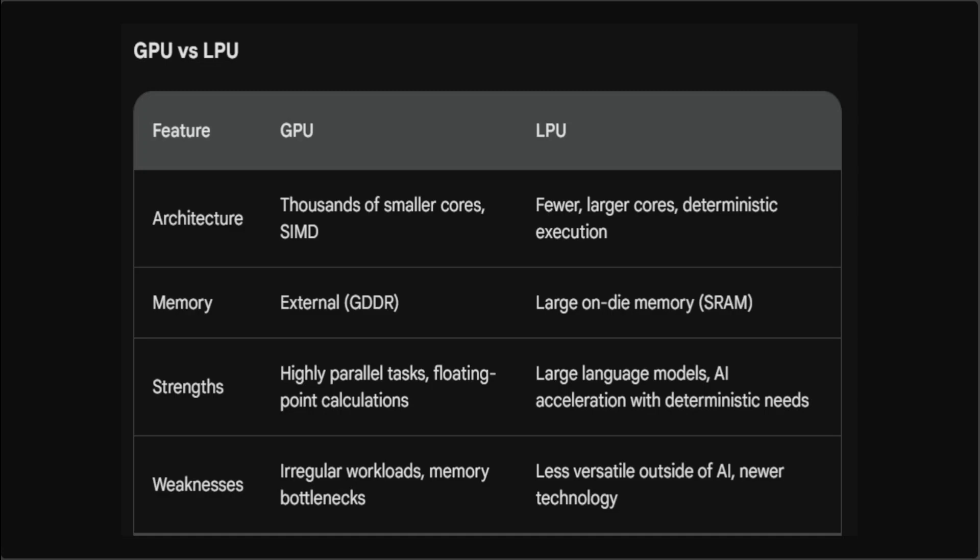The architecture of GPU is also different. It is composed of thousands of smaller, simpler cores optimized for parallel processing of many similar instructions at once, or in other words SIMD - single instruction multiple data. It also relies on external memory, which is often GDDR RAM, for data storage.